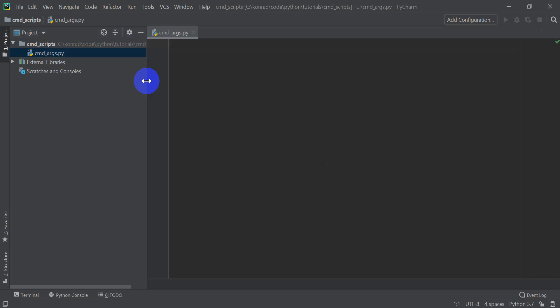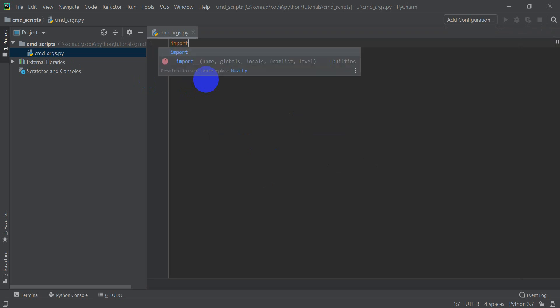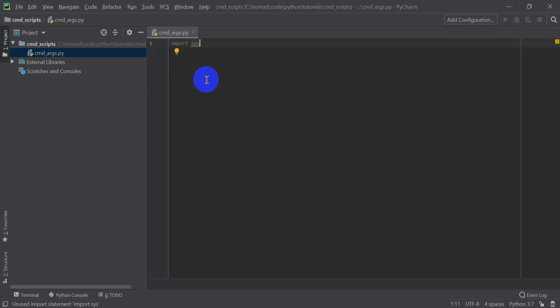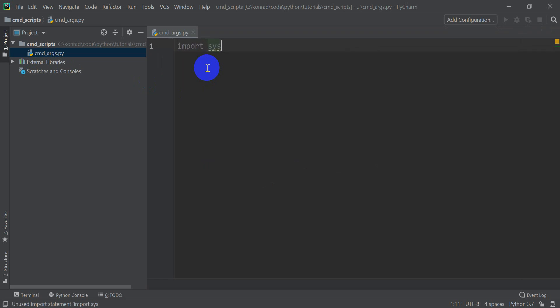In order to be able to use arguments on the command line, I need to do import sys, S-Y-S. I'll make this code bigger for you so you can see.